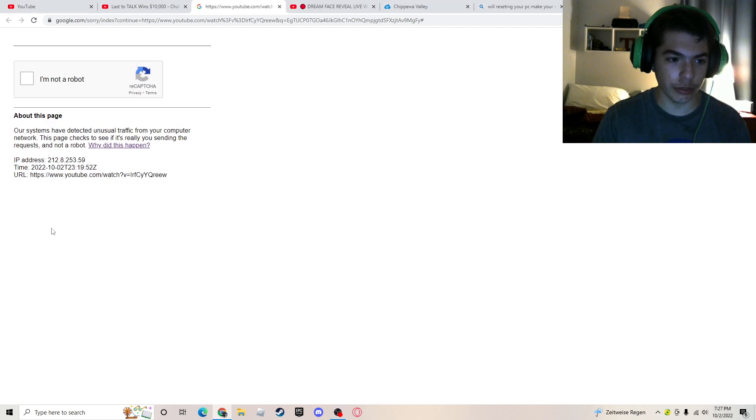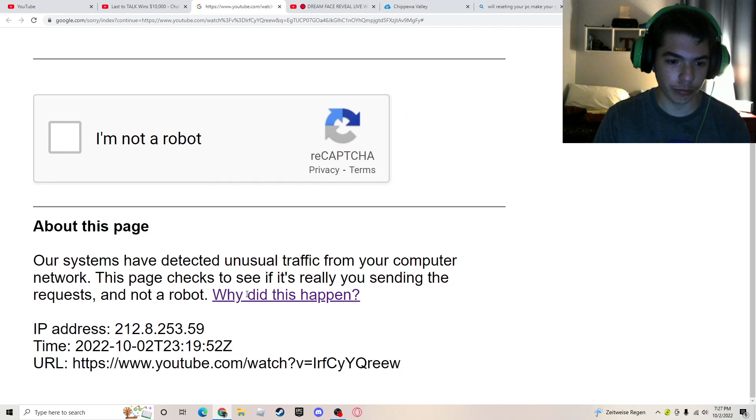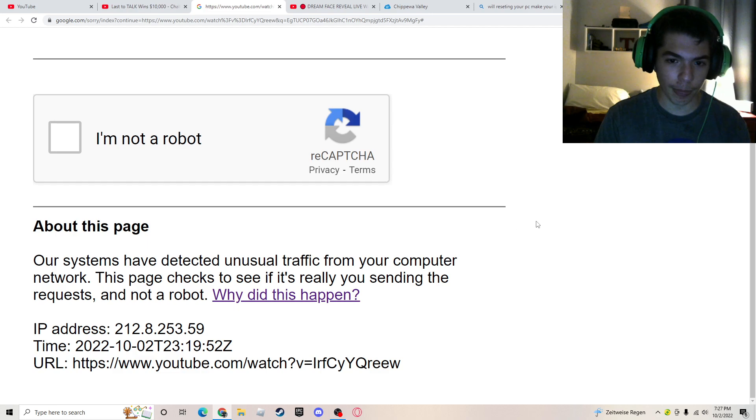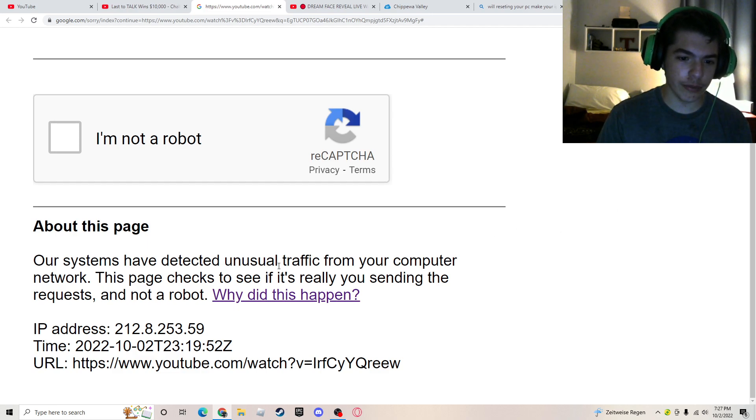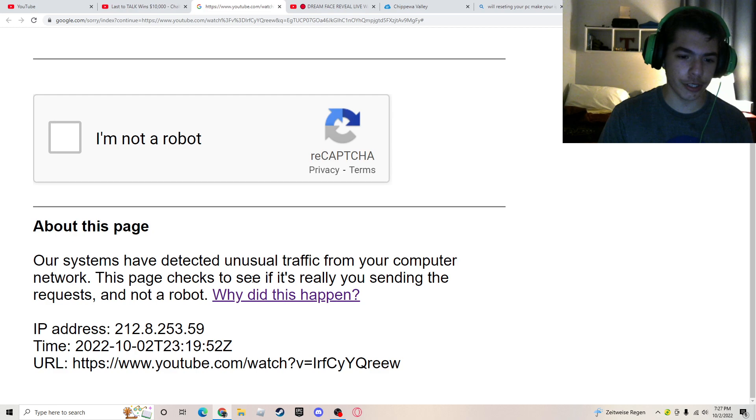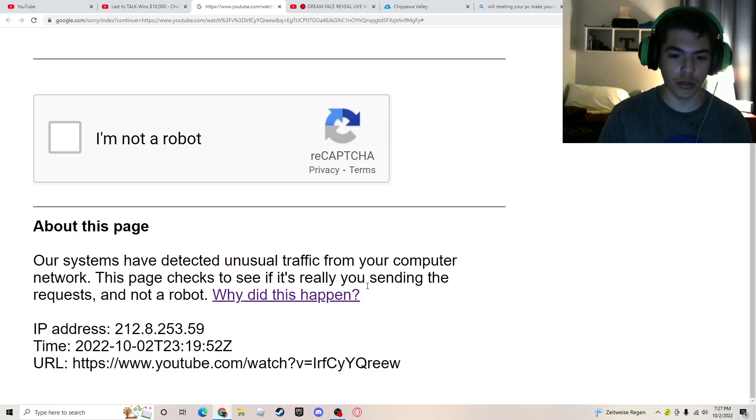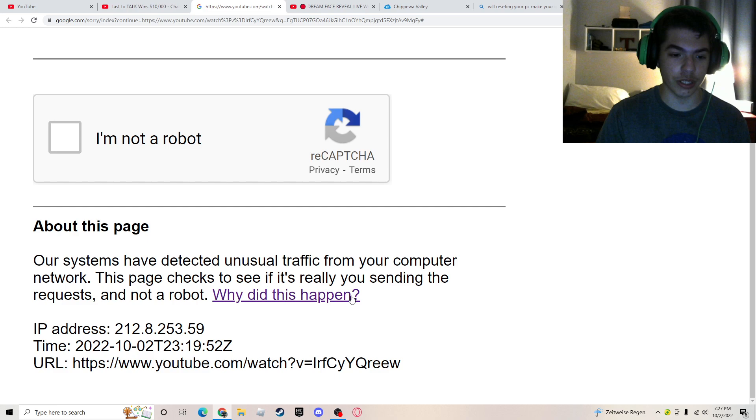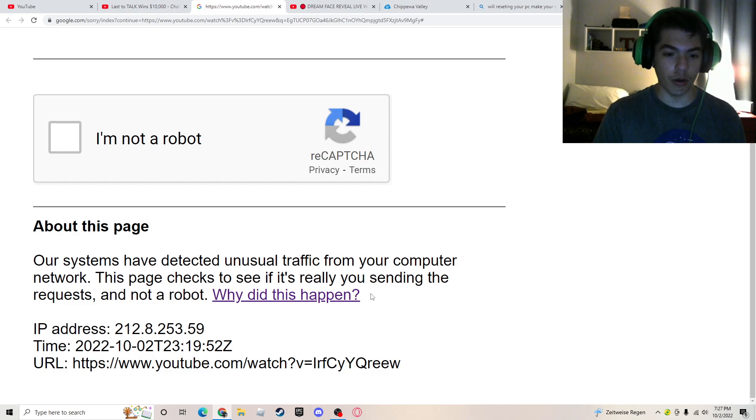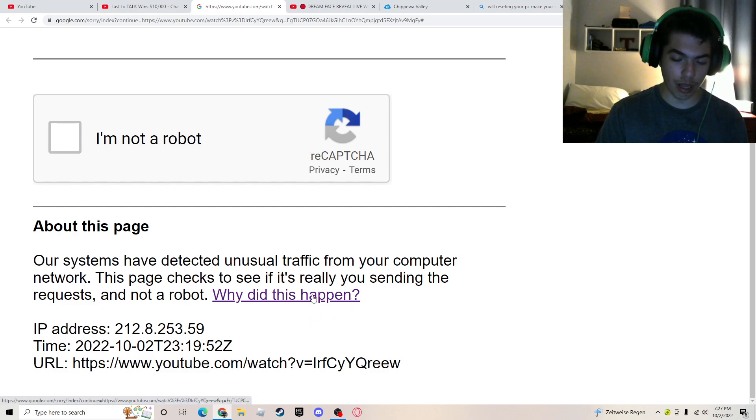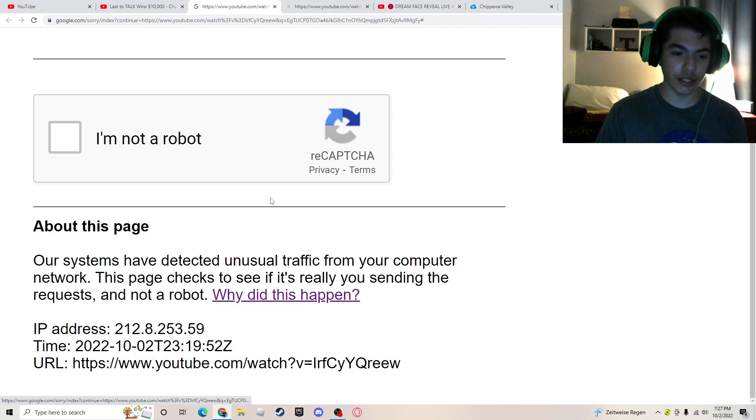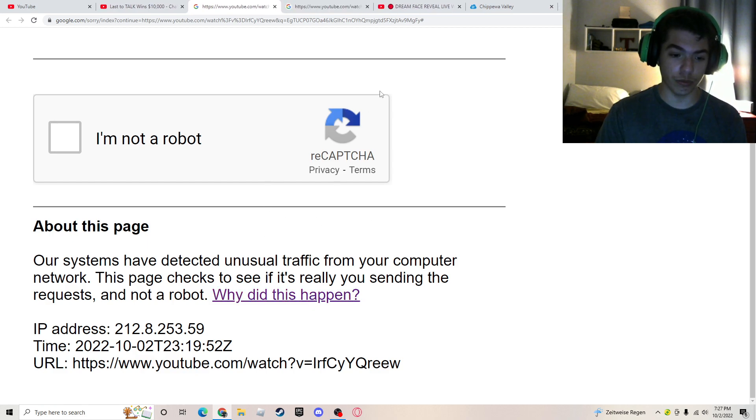So, it says right here, our systems have detected unusual traffic from your computer network. This page checks to see if it's really you sending the request, and not a robot. Why did this happen?